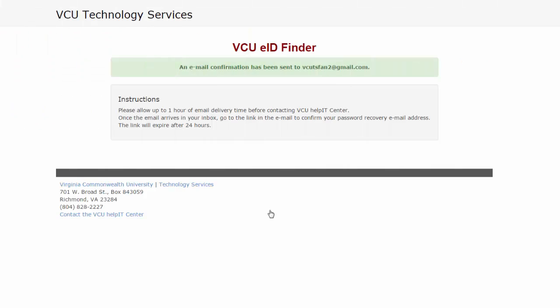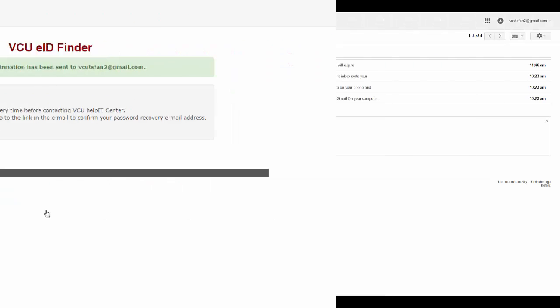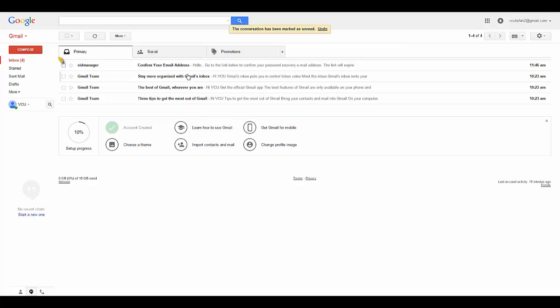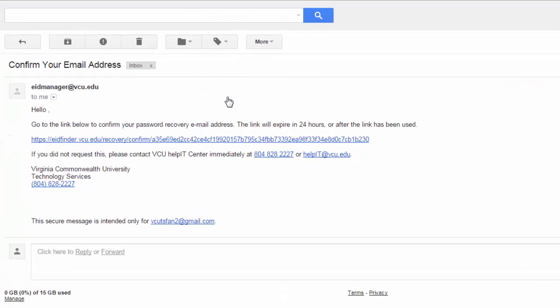A successful entry will bring you to the following page. You will receive an email confirmation at the address you entered, as shown here. Locate the email from eidmanager at vcu.edu. You must confirm your address within 24 hours; if you do not confirm within that timeframe, you must initiate the setup again via your VCU profile to receive a new confirmation email and complete the process.